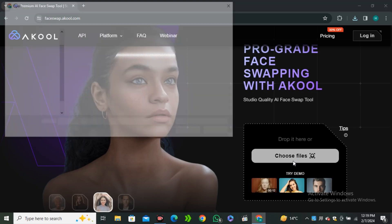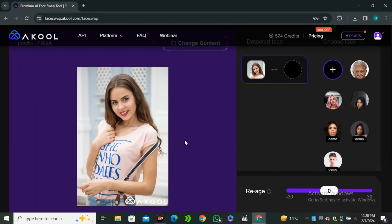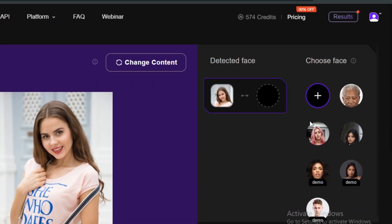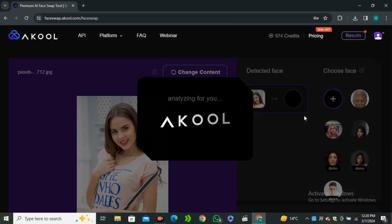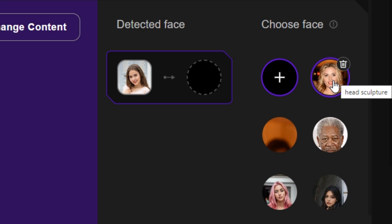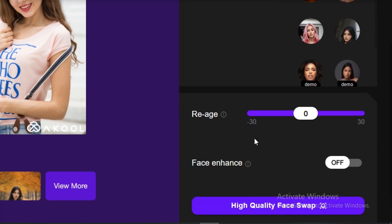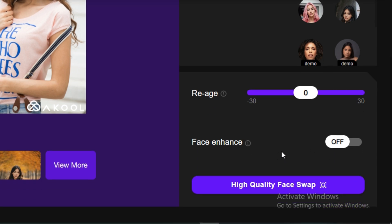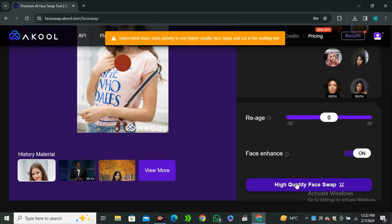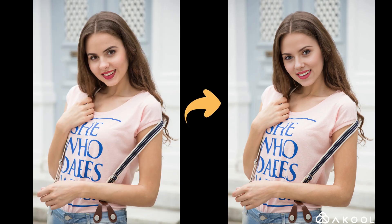Simply click on 'Choose File' and select your image. Once uploaded, you'll be redirected to a new page where it detects the face. There are some demo models available, and if you want to upload your own targeted face, click the plus icon and upload. I'm going to swap the face with Scarlett Johansson. Click on your targeted face to select it. Scrolling down, you'll find options like reaging and face enhancement. I'll go with face enhance and hit 'High Quality Face Enhance.' In the results section, you'll find your face-swapped content — the face is swapped and it doesn't lose any image quality.